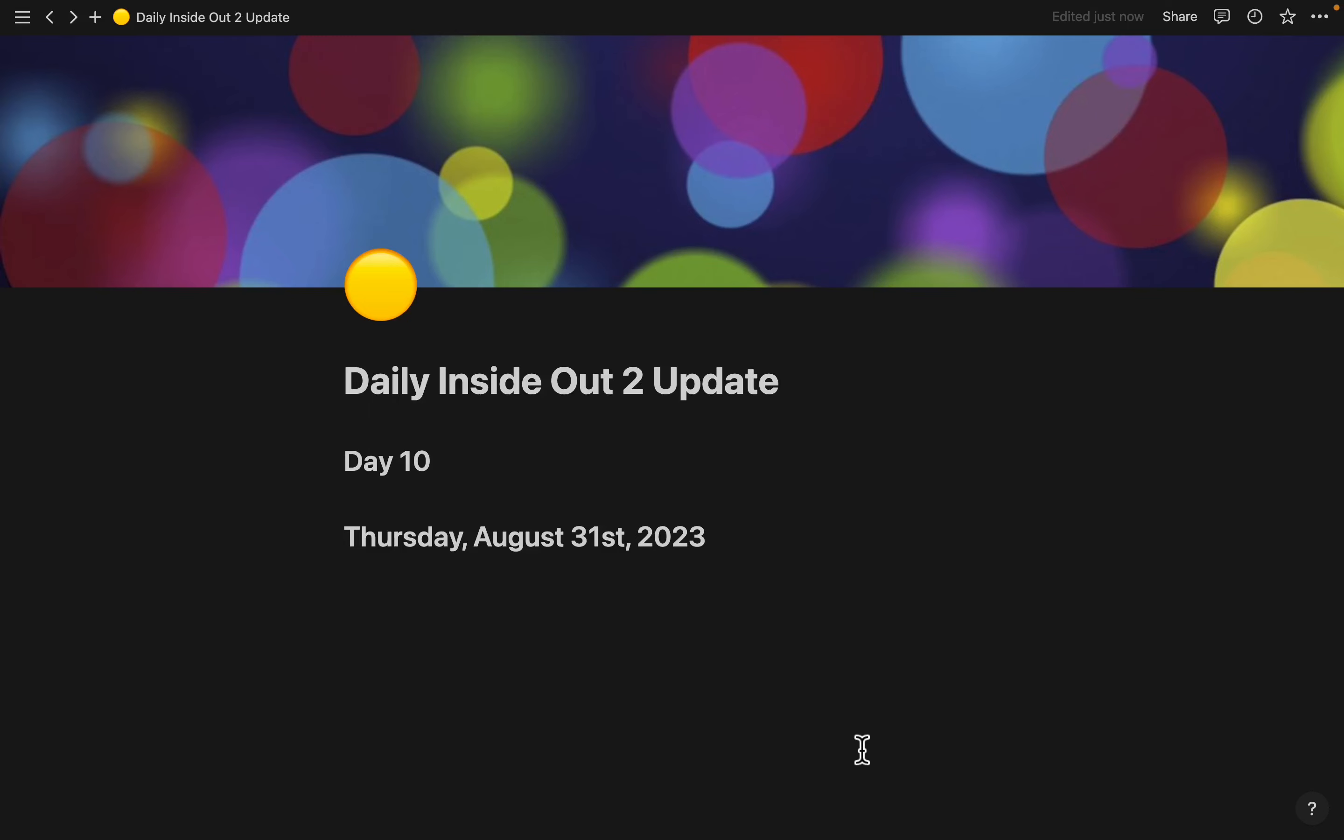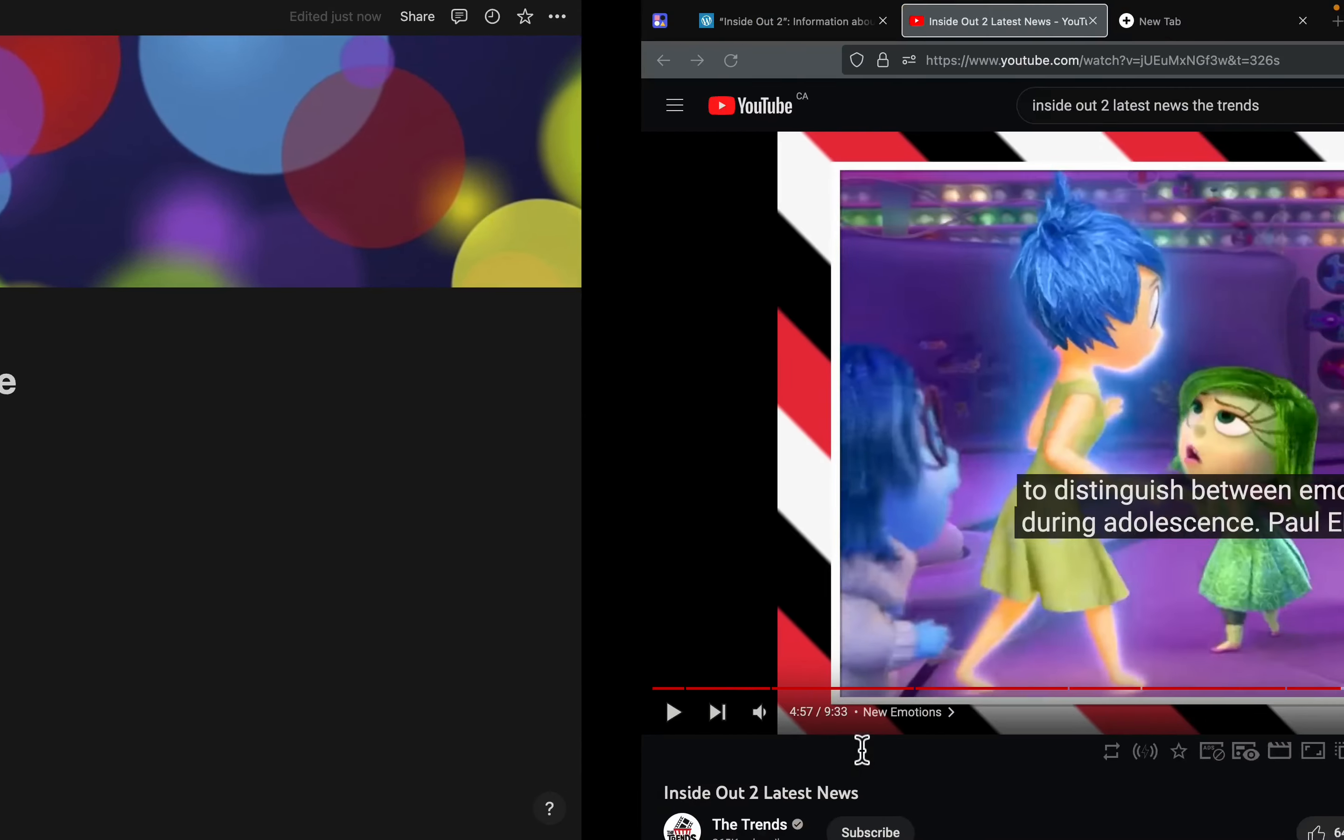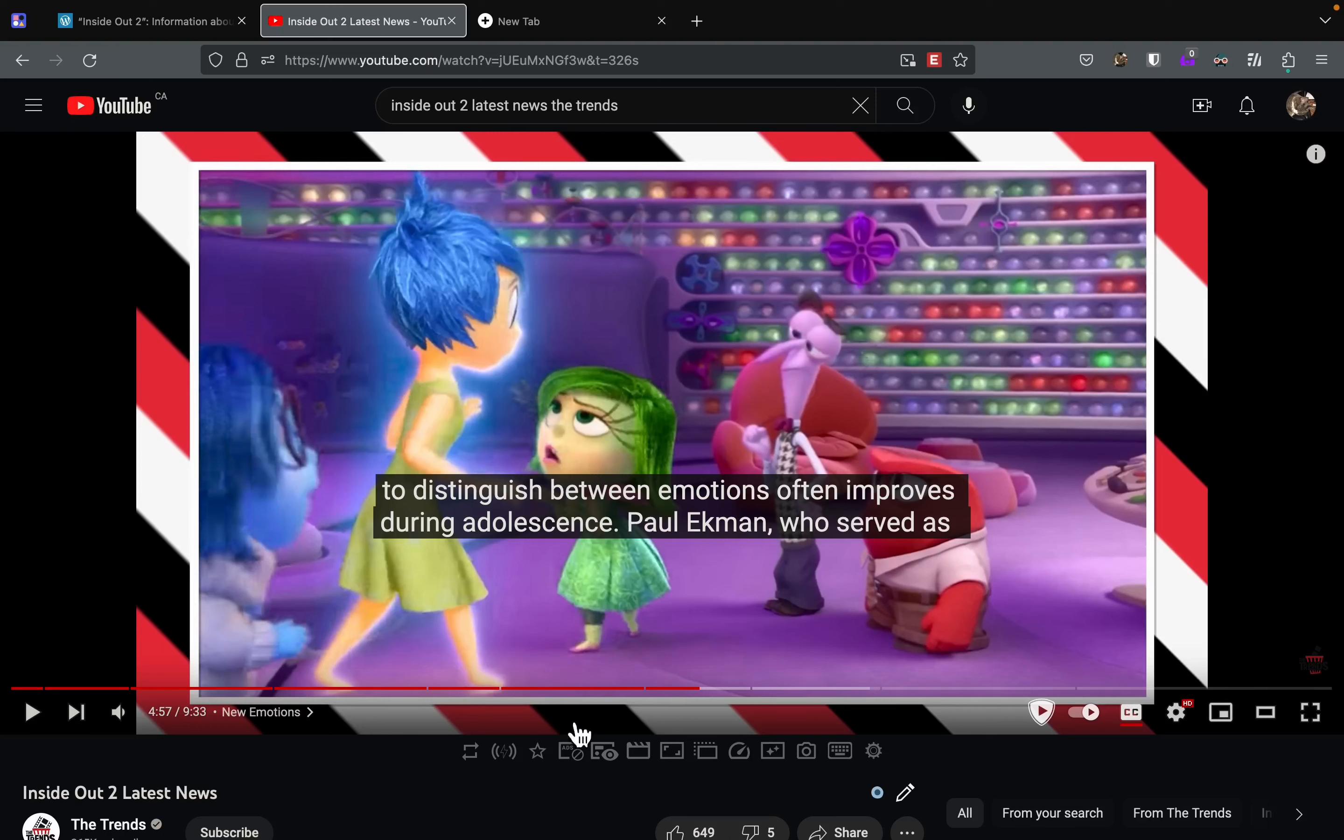And this is day 10 of your daily Inside Out 2 update. I don't know if you call this news, but I found a video from the trend, and I have no idea whether or not it's true. Let's do this. I got subtitles.